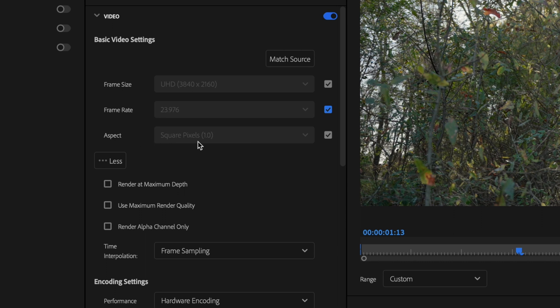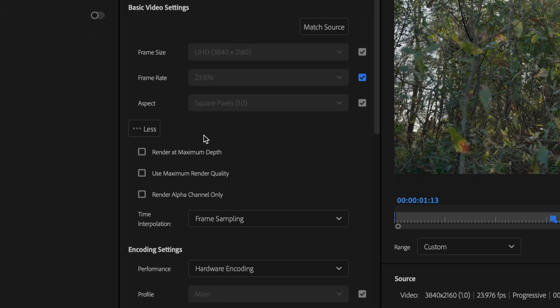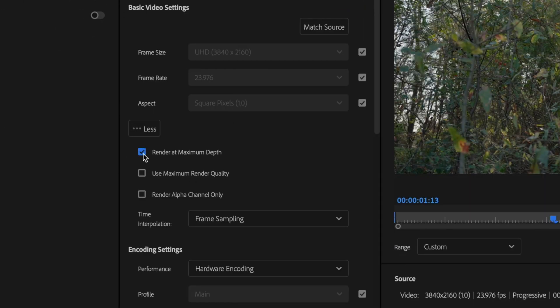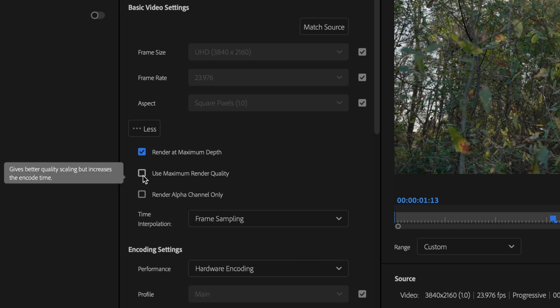Aspect should be set to Square Pixels 1.0, and then check the box for Render at Maximum Depth, as well as the box for Use Maximum Render Quality.